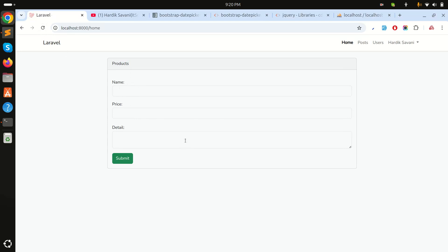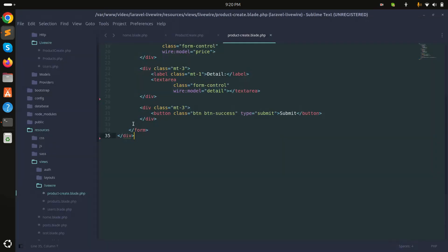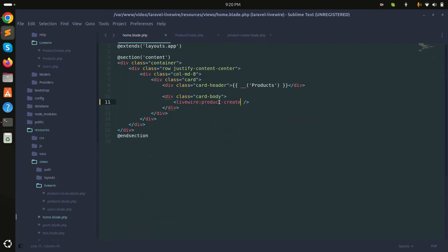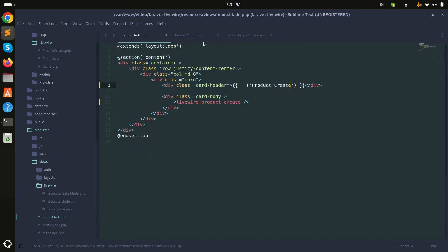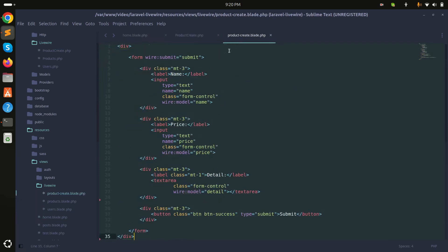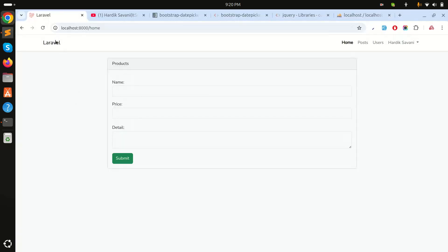The product create page has a form with fields: name, price, and detail. I'll call it 'product-create' and there is a product create class with the same name, price, and detail properties. There is a simple form with a submit button.